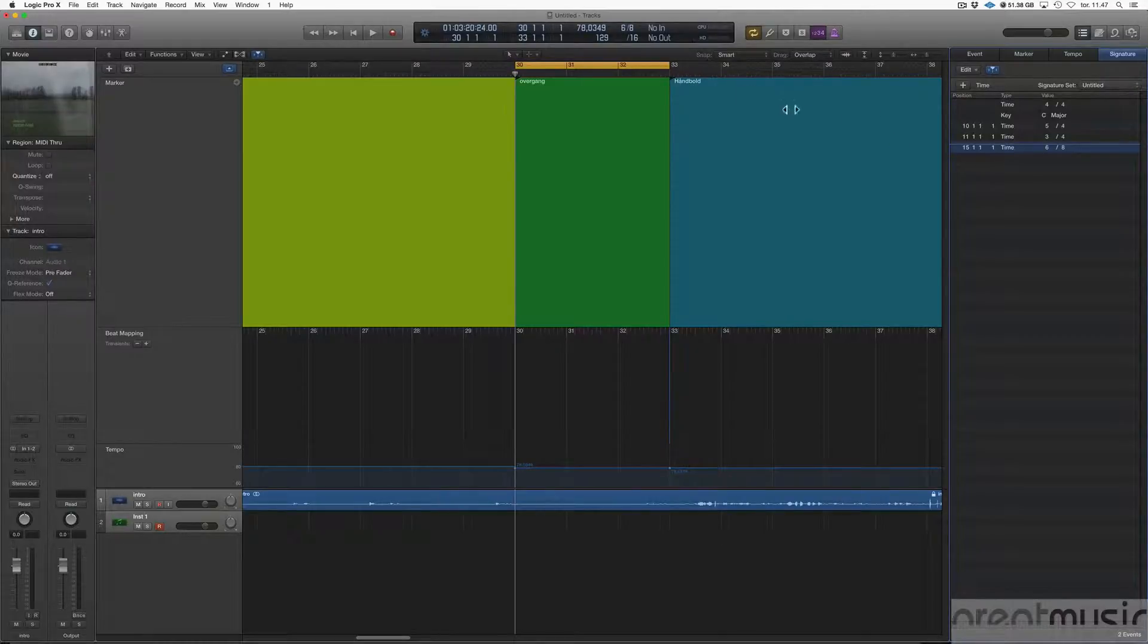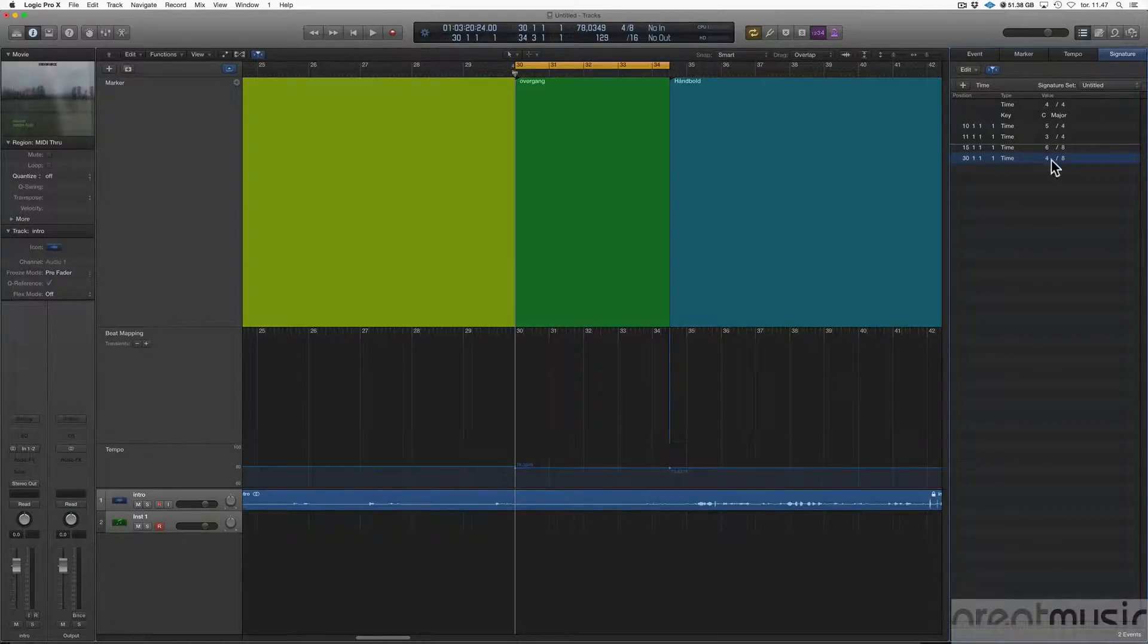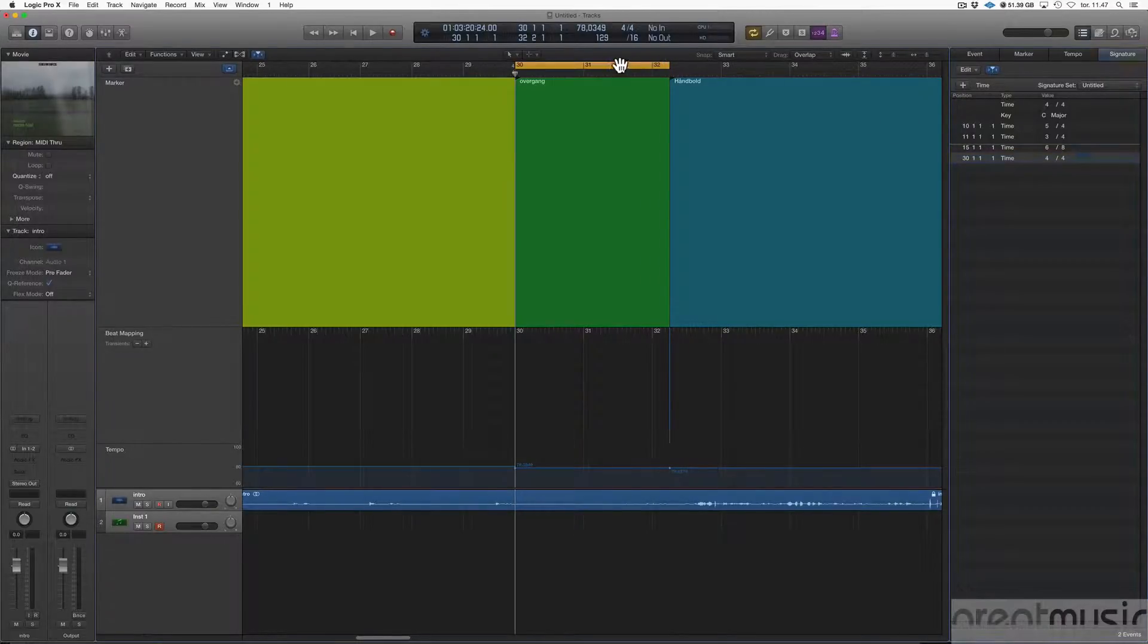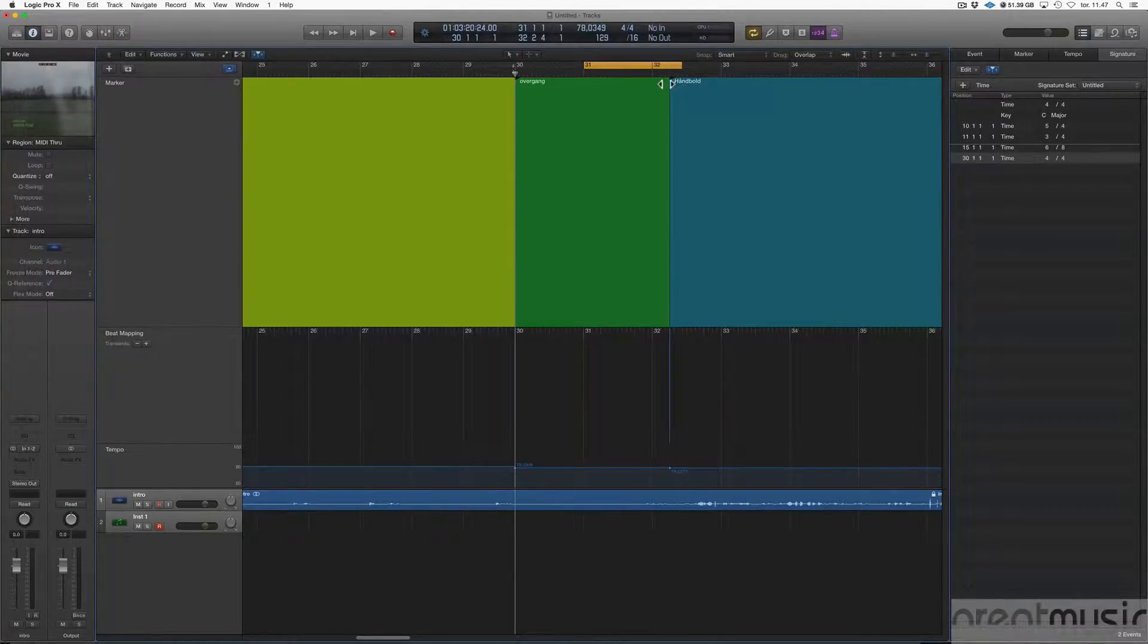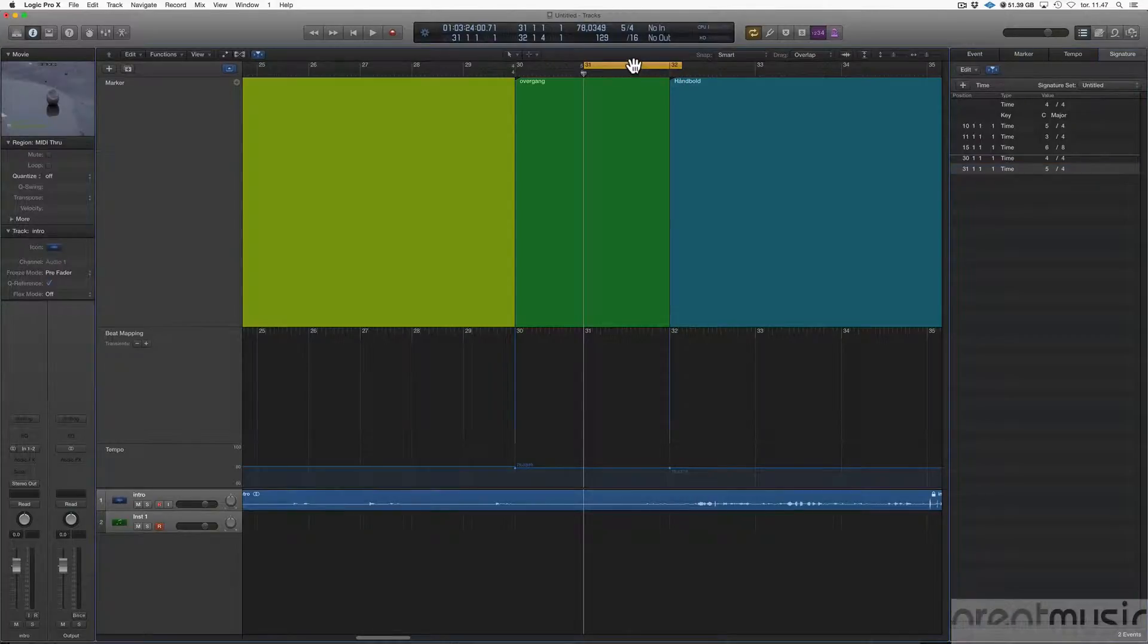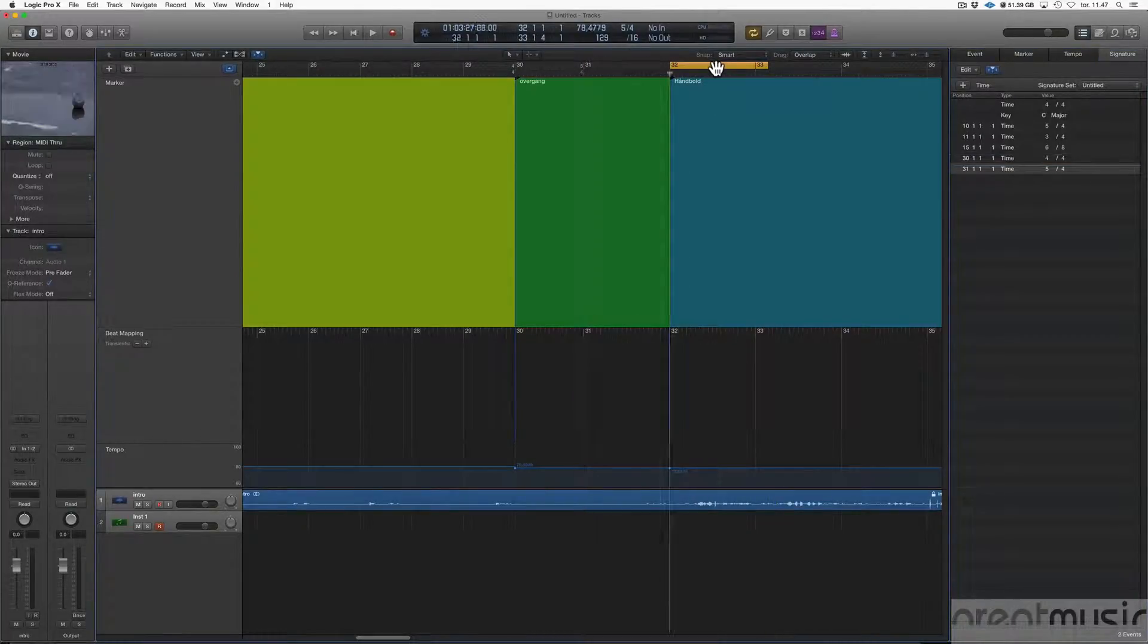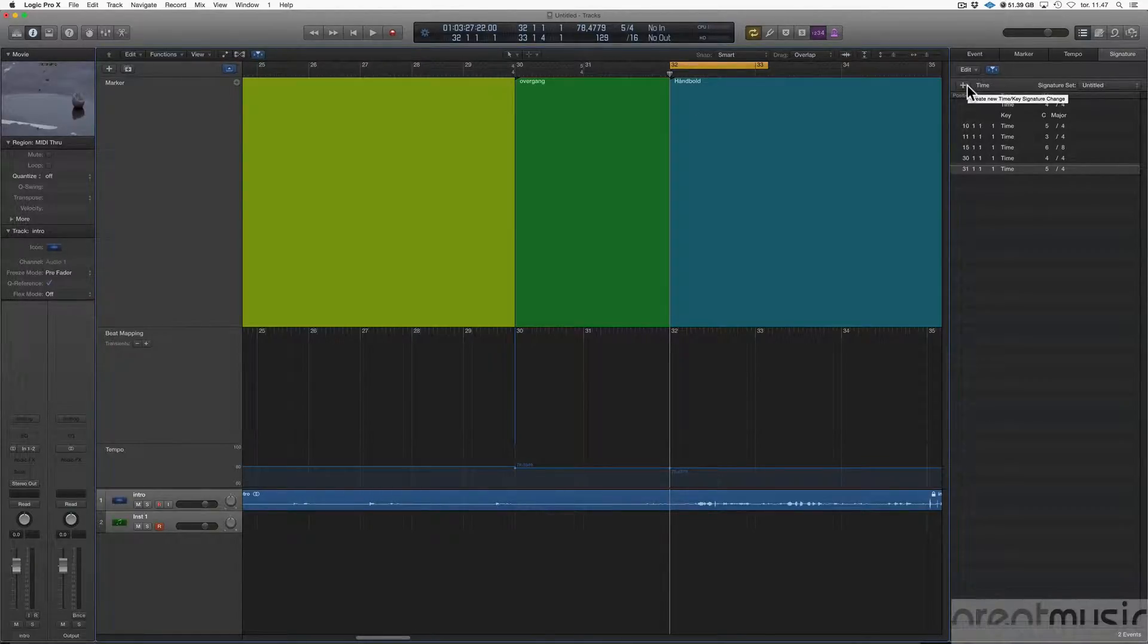And then I would go back here to 4/4. And then this marker is coming on the second downbeat in bar 32. So I've changed bar 31 to 5/4, it's coming on the downbeat, on the first downbeat in bar 32. And then I would change it to 4 again.